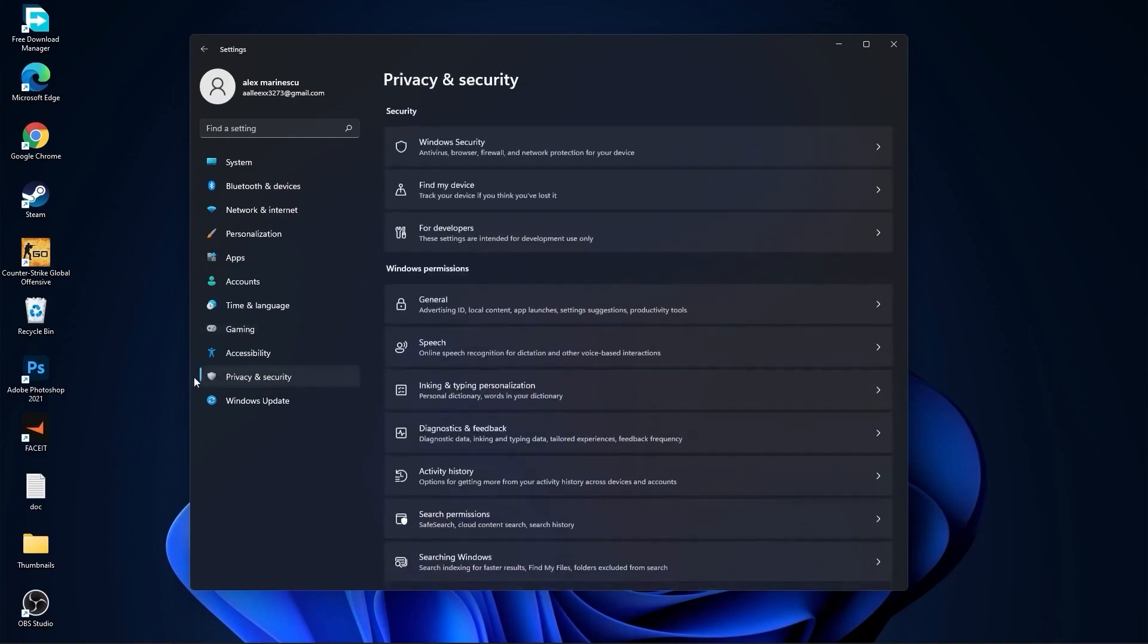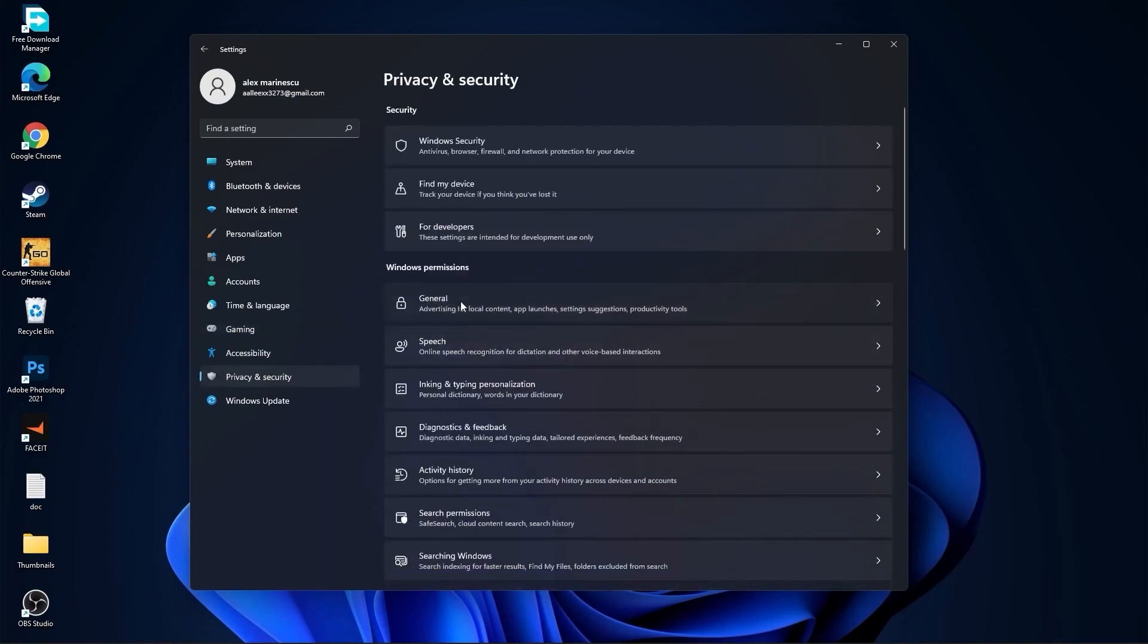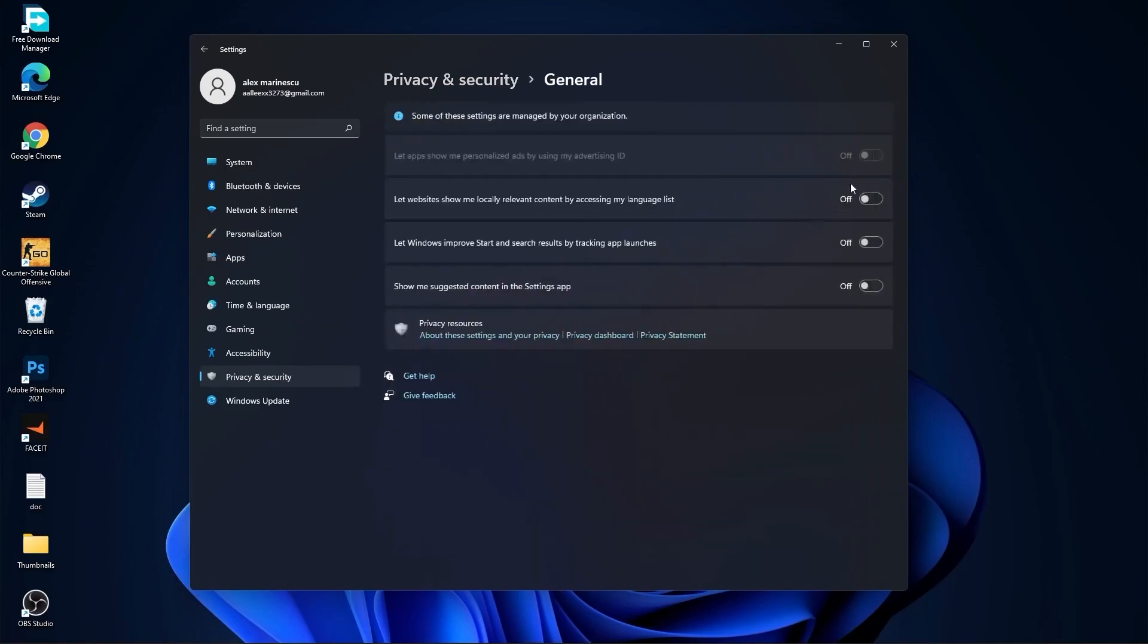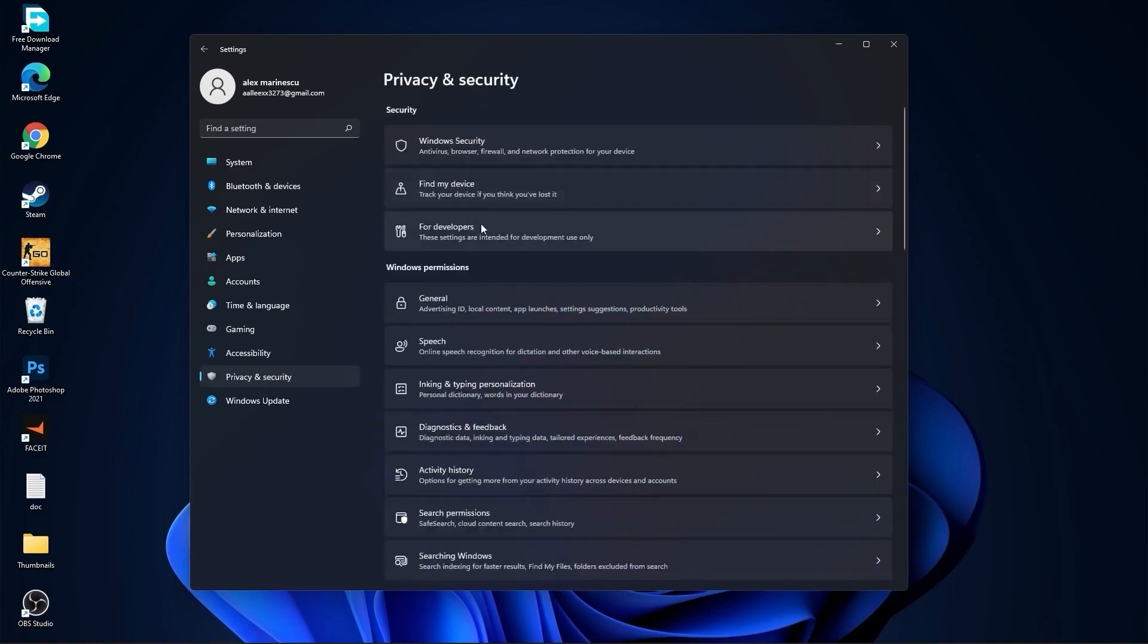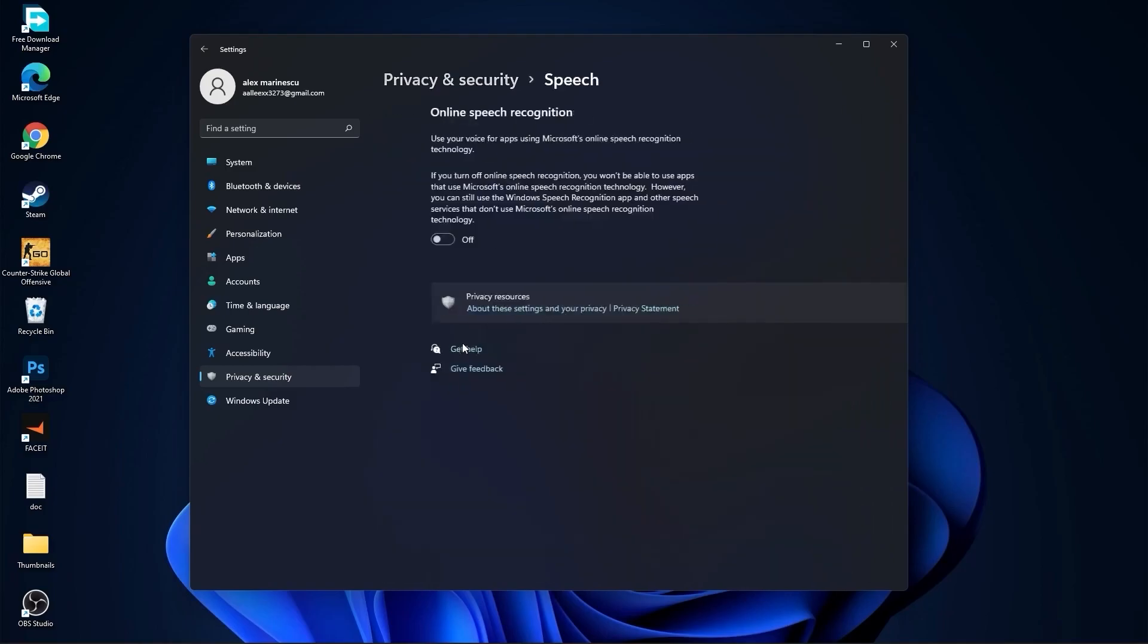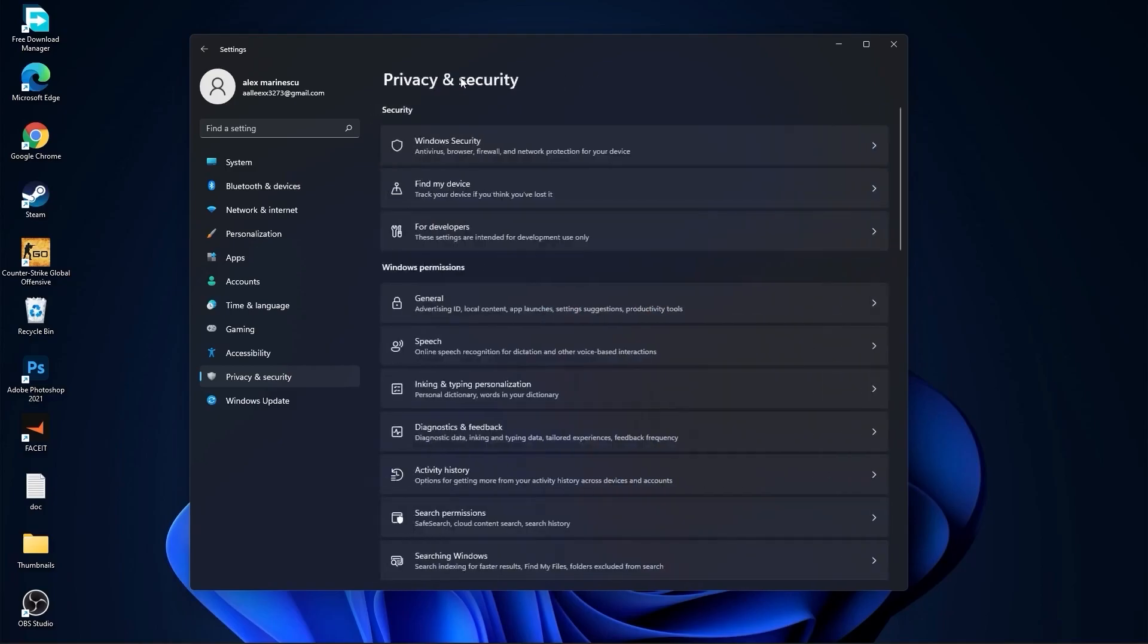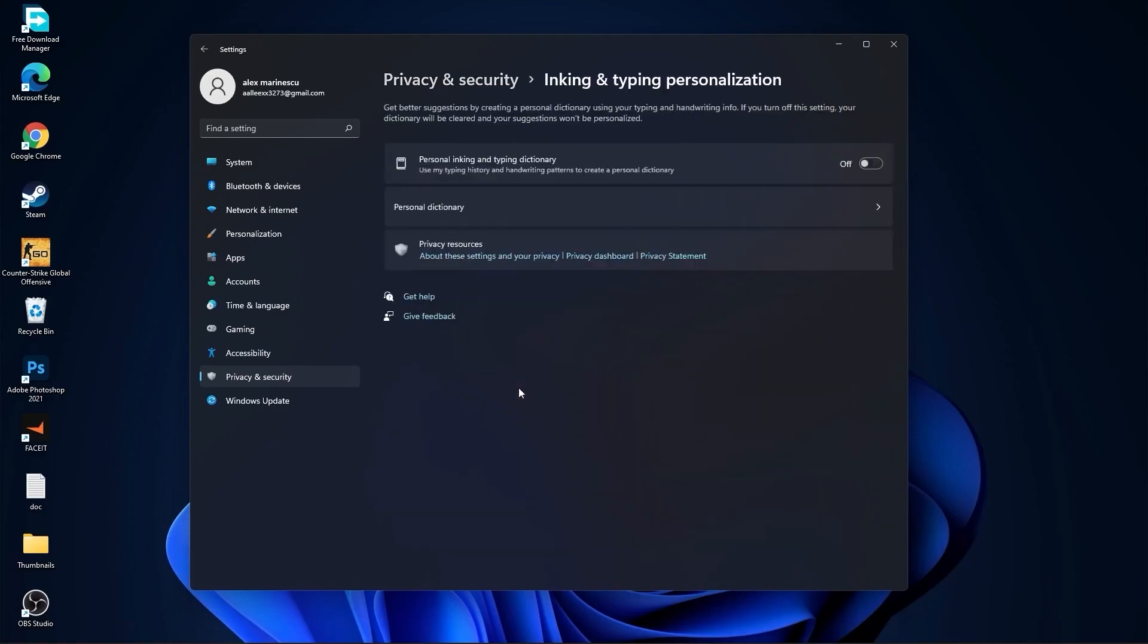Then go to privacy and security. Go to general. Here you have to select all this to off. Then go back. Go to speech. Select this to off. Go back. Go to inking and typing personalization. Select this to off.